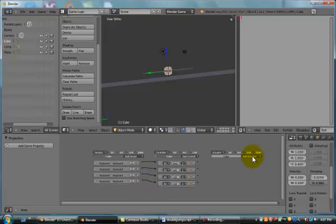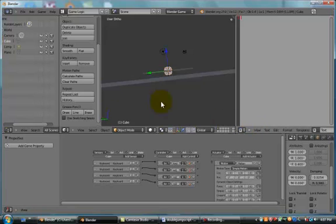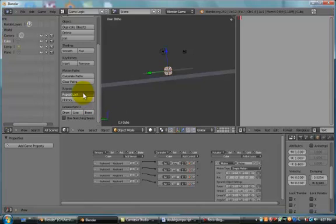Now, we're going to make Add Actuator. It's going to be a Motion Actuator. And we're just going to press Repeat Last Three Times.